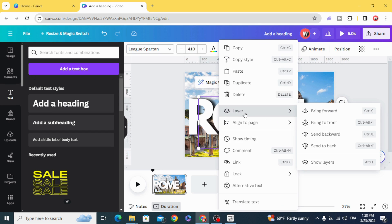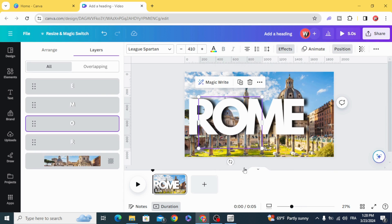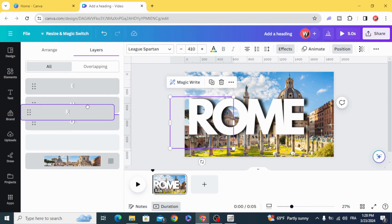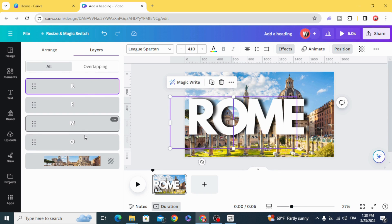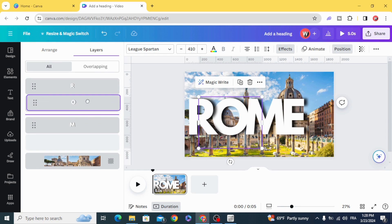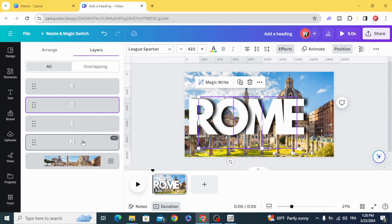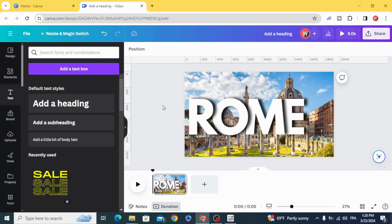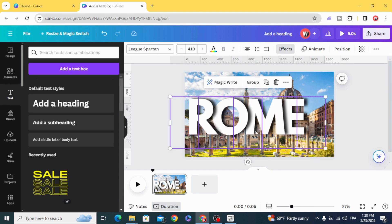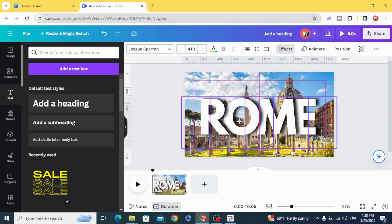Go to layers, show layers, and make them in order. Place them in the center.